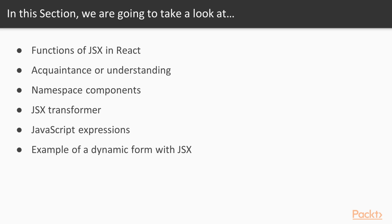Functions of JSX in React, Acquaintance or Understanding, Namespace Components, JSX Transformer, JavaScript Expressions